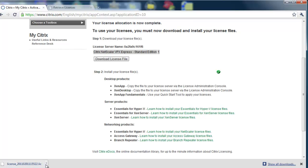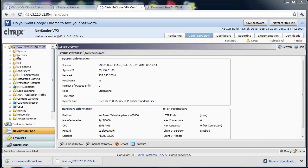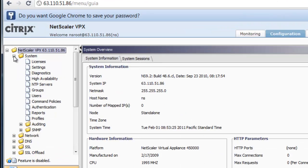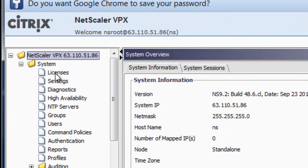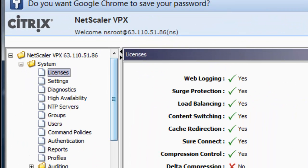And once the NetScaler VPX has been imported into the Zen server or ESX or Hyper-V, we can launch a GUI session to that NetScaler.